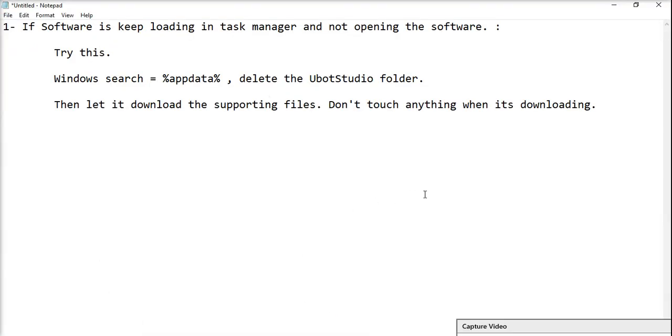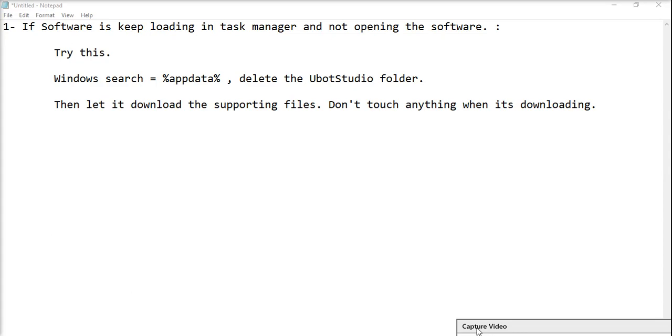It will ask to download the supporting files. Click OK, and while it's downloading the support files, don't touch any other app. Just let it download the supporting files. After this, the software will launch properly.